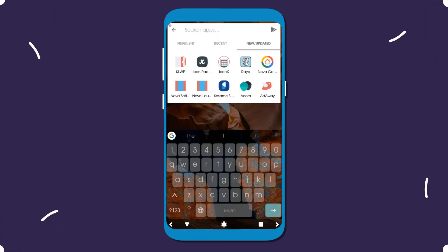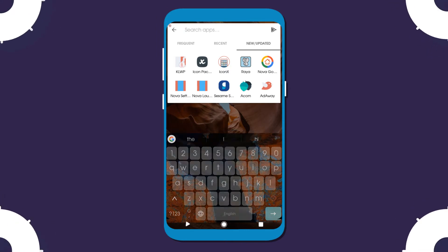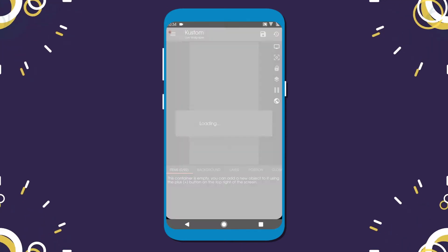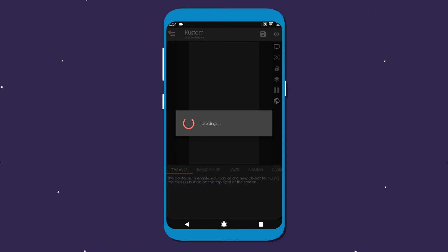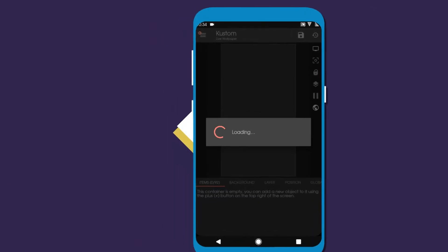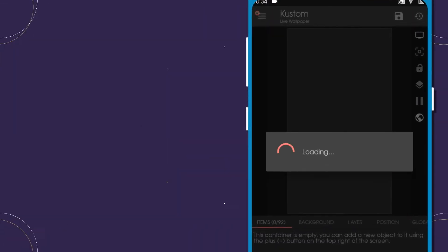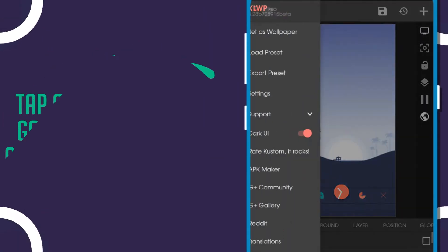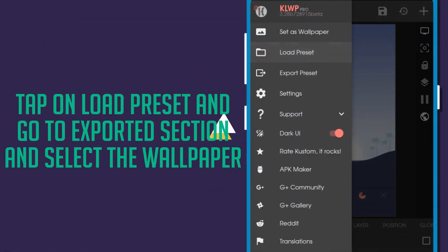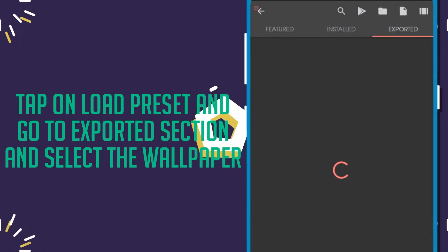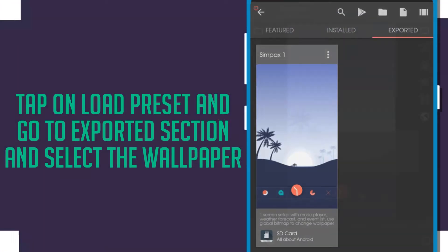Then go back to your home screen and open KLWP. Go to load preset option and go to exported option.